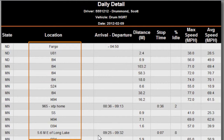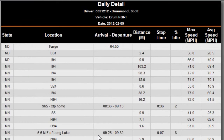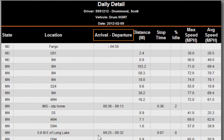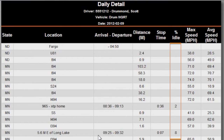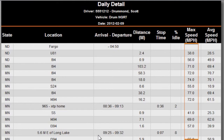If the line item is driving, then the name of the highway or road appears. Arrival and departure time is listed for lines representing stops. Distance is displayed for lines representing driving. Stop time and percentage idle time displays the amount of time spent at a stop and percentage of the time at the stop the vehicle was idling. Max speed and average speed shows the maximum speed recorded for the driveline and the average speed for the driveline.